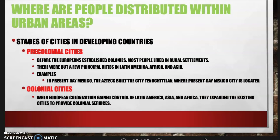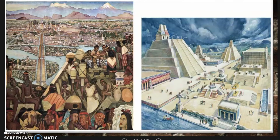We can look at the stages of cities developing in developing countries. Pre-colonial cities existed before Europeans established colonies — most people lived in rural settlements, with but a few principal cities in Latin America, Africa, and Asia. For example, the Aztecs built Tenochtitlan where present-day Mexico City is located. During colonization, Europeans expanded existing cities to provide colonial services, and the development of these pre-colonial cities was very different, with the city center dominated by a temple.